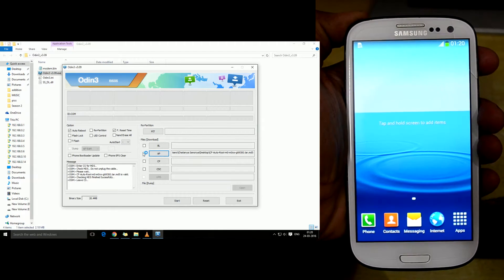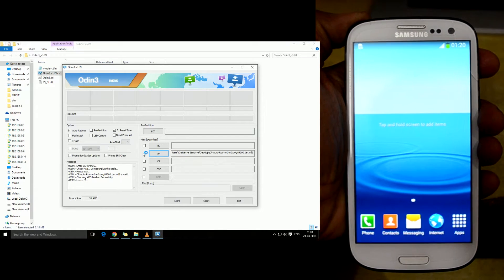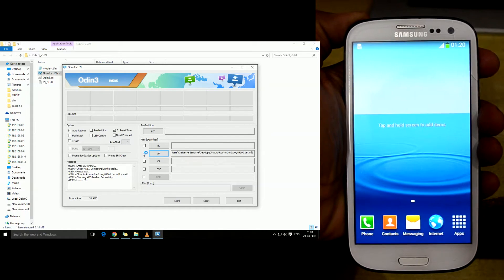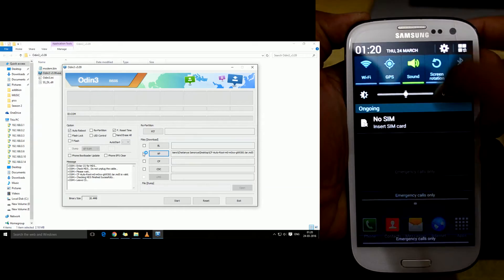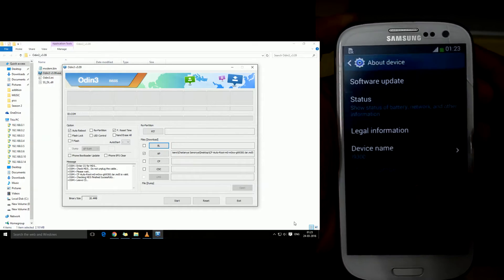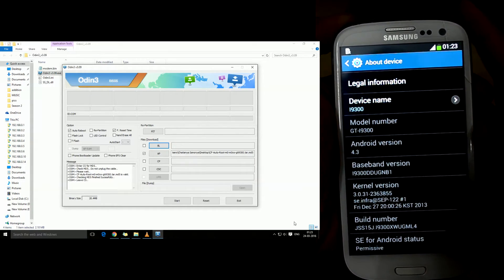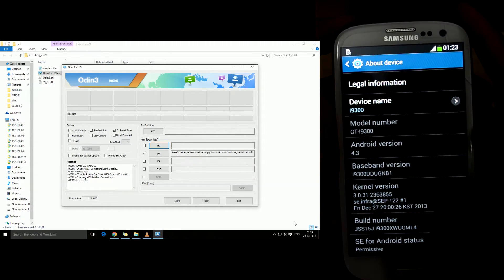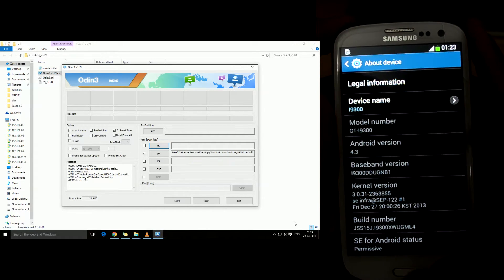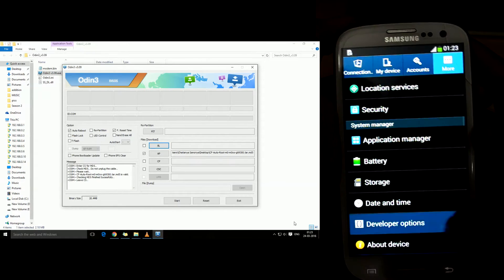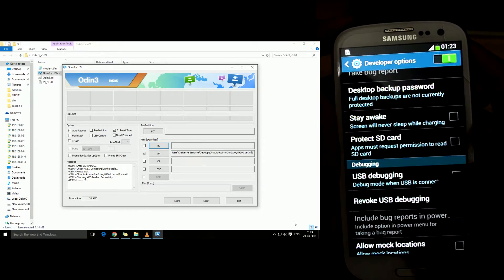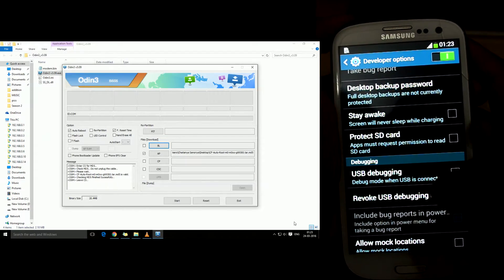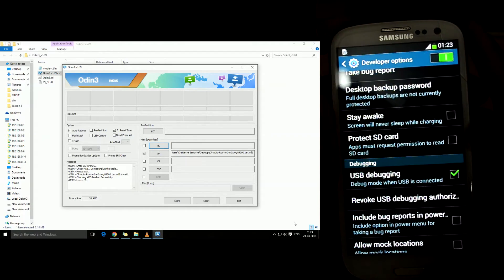We're gonna press on build number to enable the developer mode, then we're just gonna go into developer mode and select USB debugging.